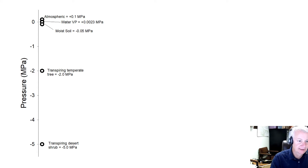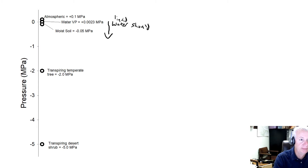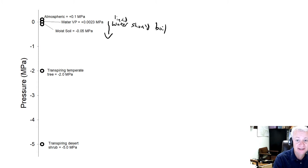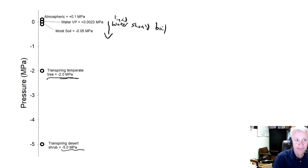At pressures below this level, liquid water should boil. But it doesn't. We know that the water potential of moist soil is about negative 0.05 megapascals. A transpiring temperate tree might have a water potential of about minus 2 megapascals. And some desert plants can have water potentials down to maybe minus 5 megapascals.